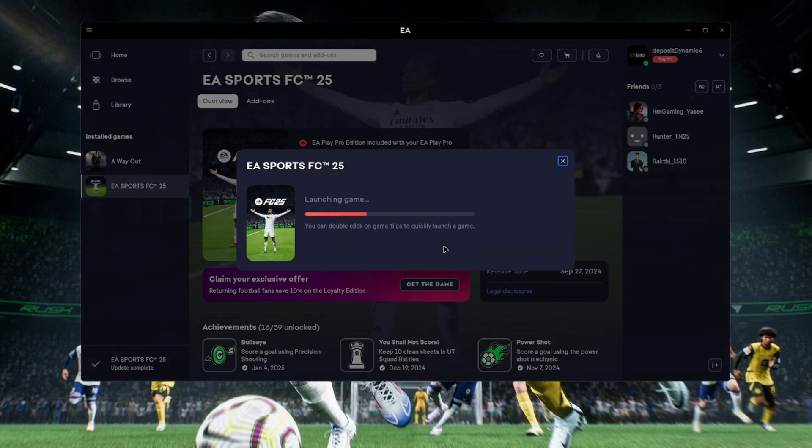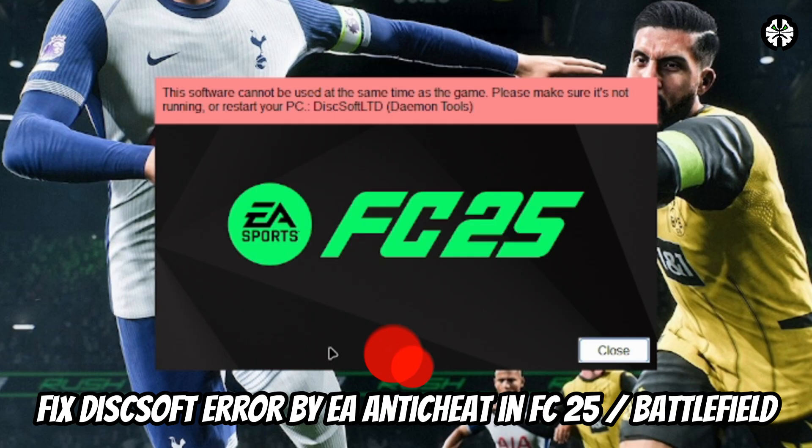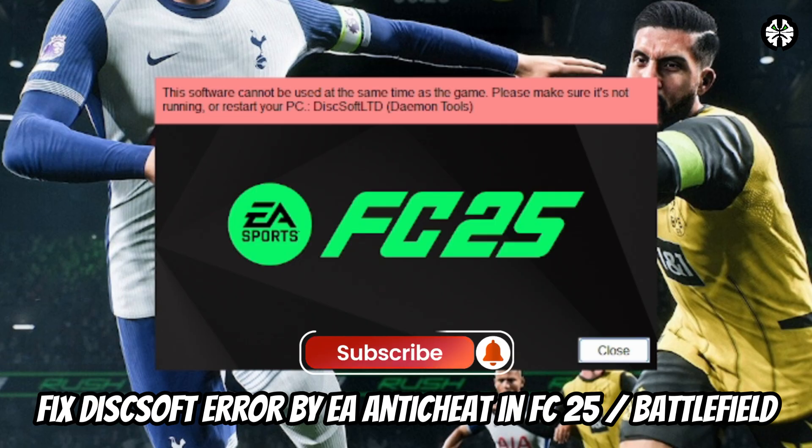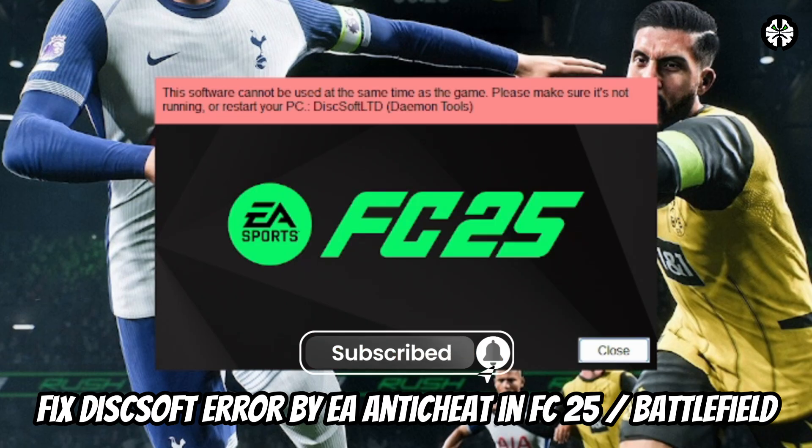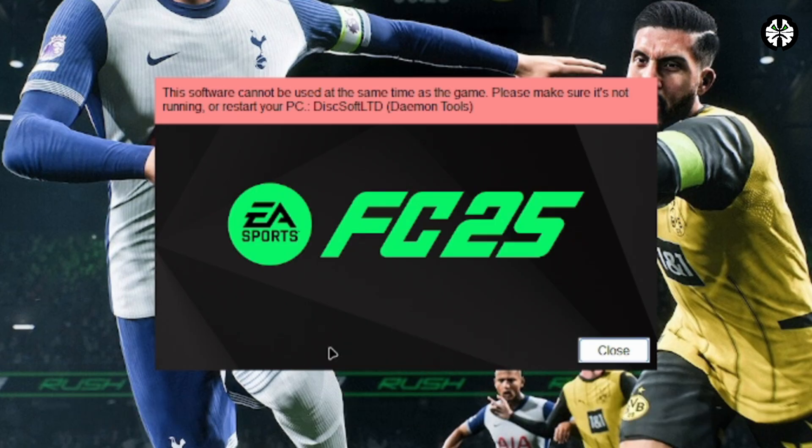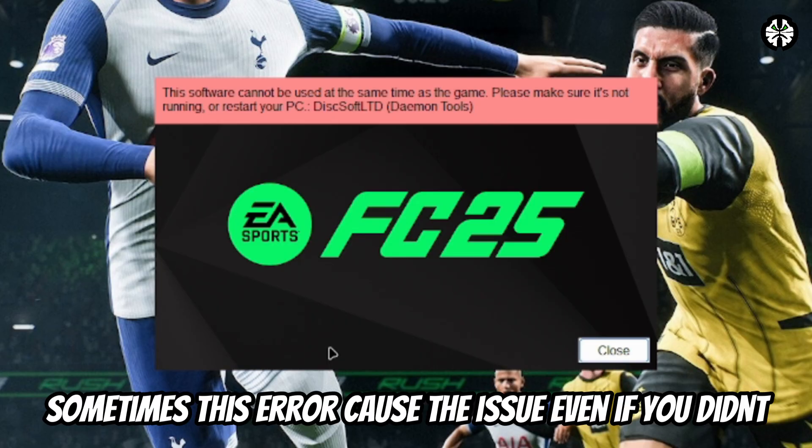Hey everyone, welcome back to the channel. In today's video, I'll be showing you how to fix the error that says this software cannot be used at the same time as the game when trying to run FC25.